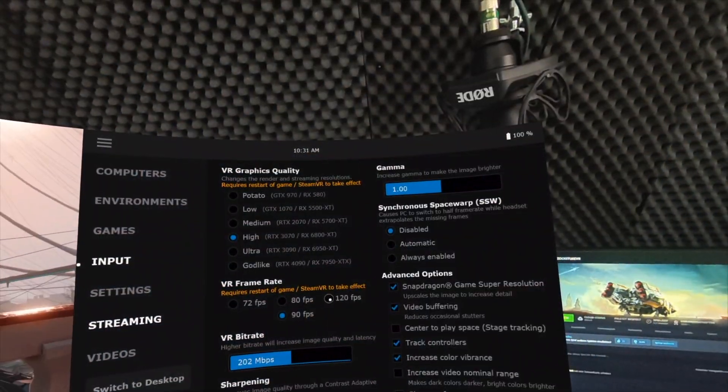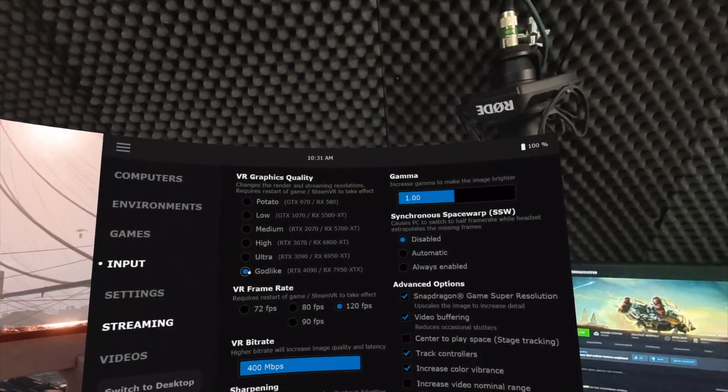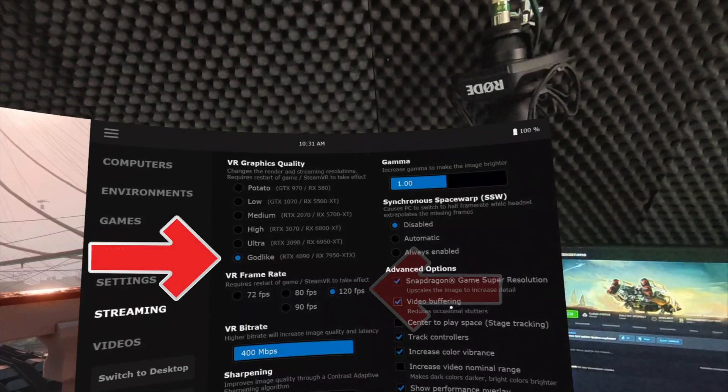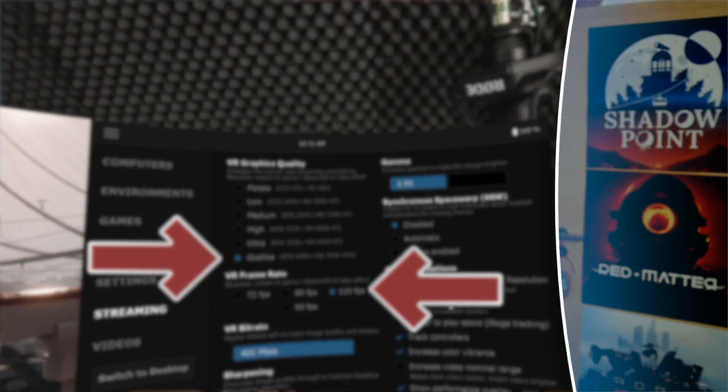Virtual Desktop has recently received an update specifically for the Quest 3, which allows, for example, operating the Godlike mode at 120 Hz. No other standalone headset can accomplish this in conjunction with Virtual Desktop up to now.